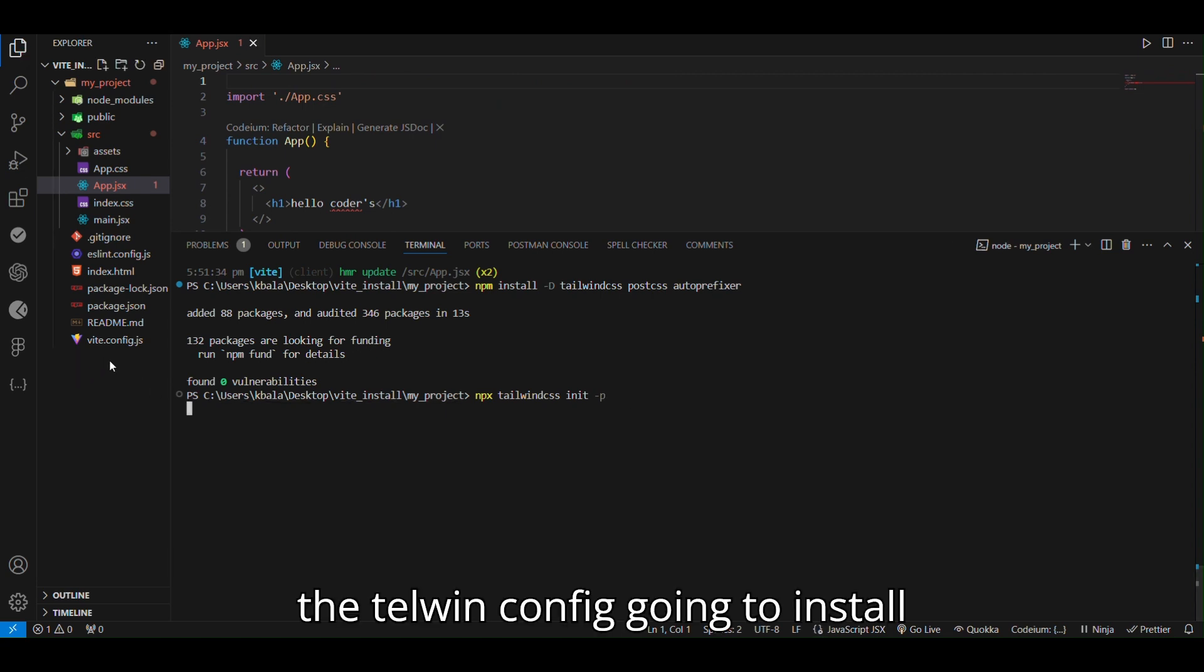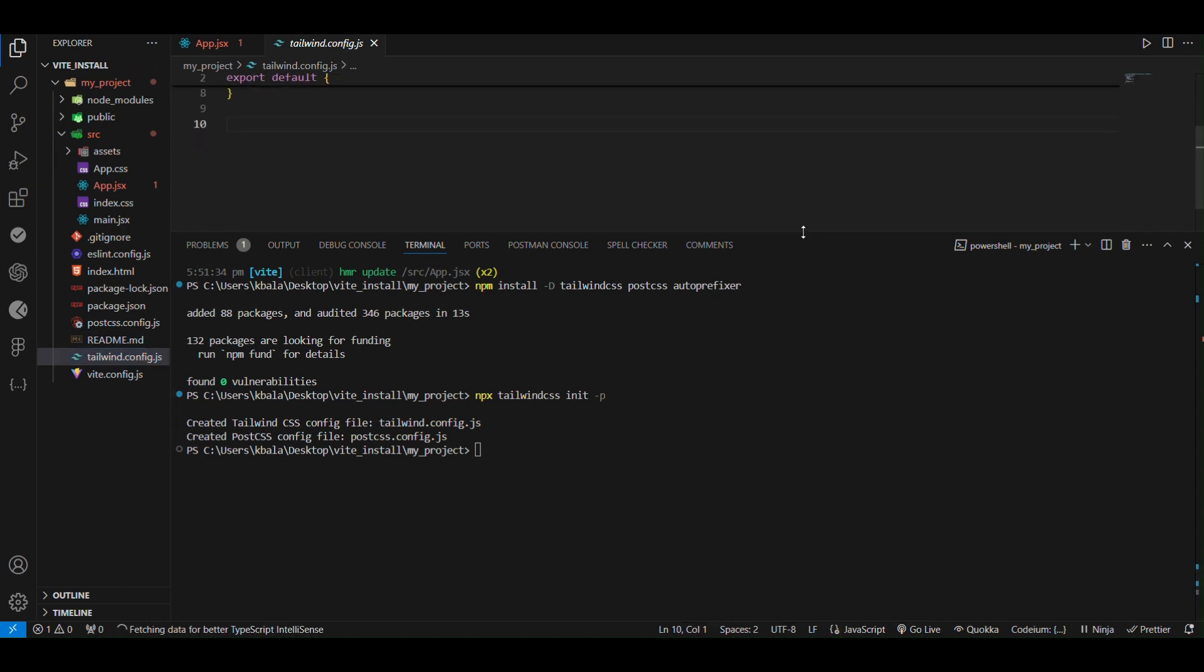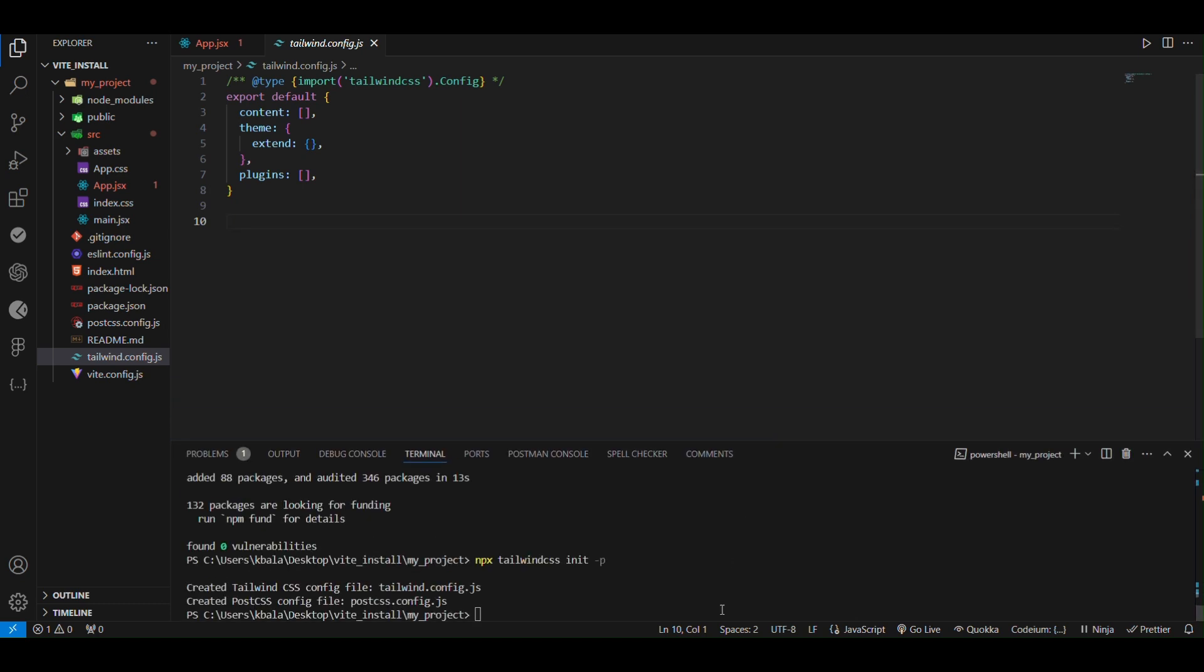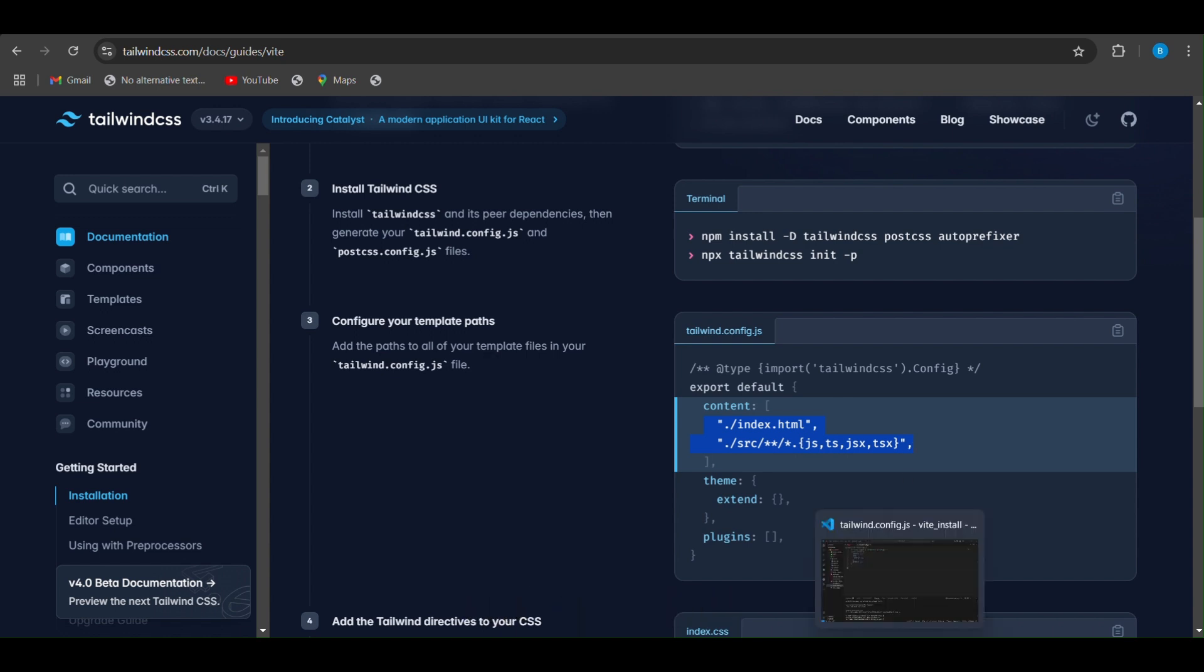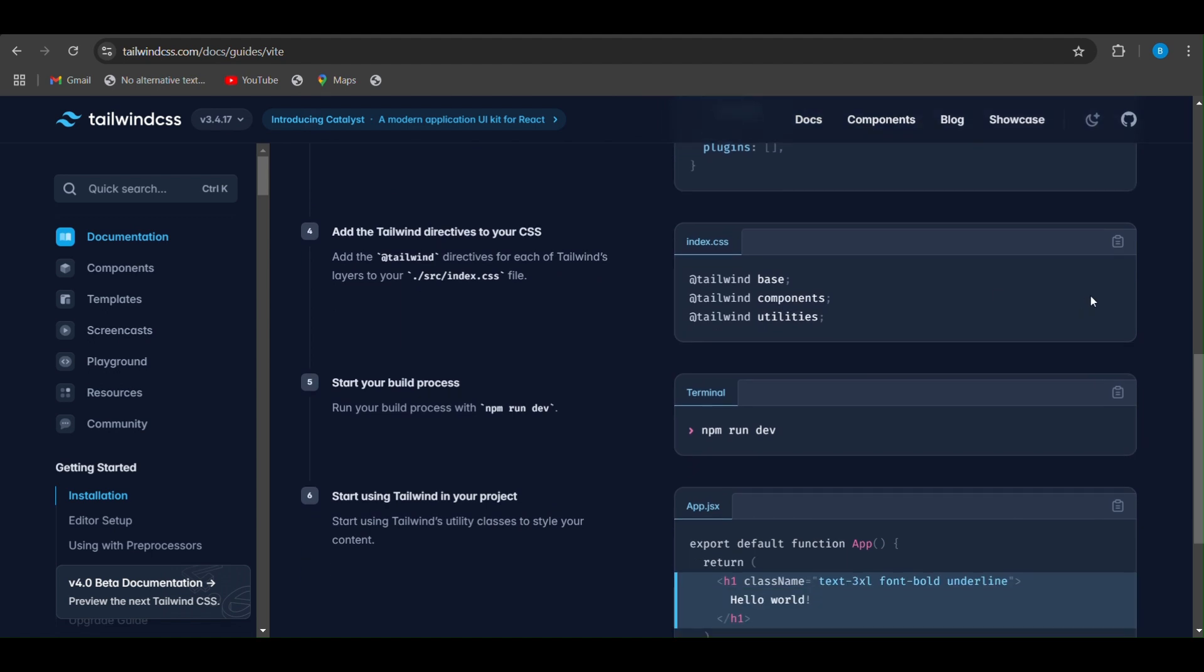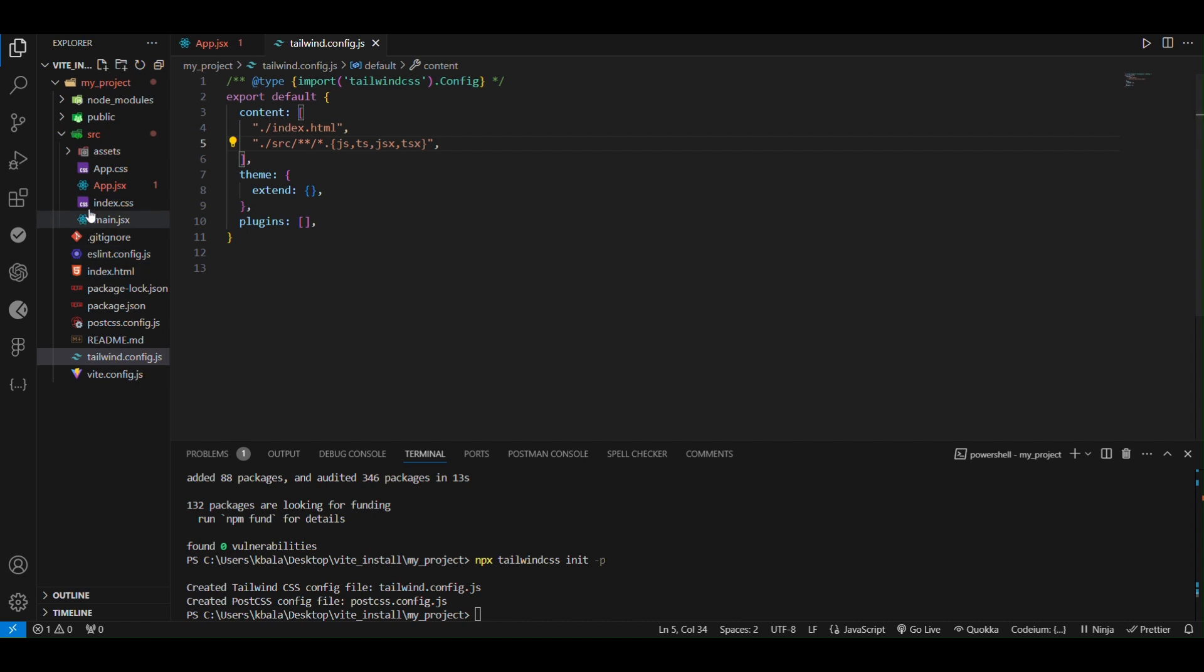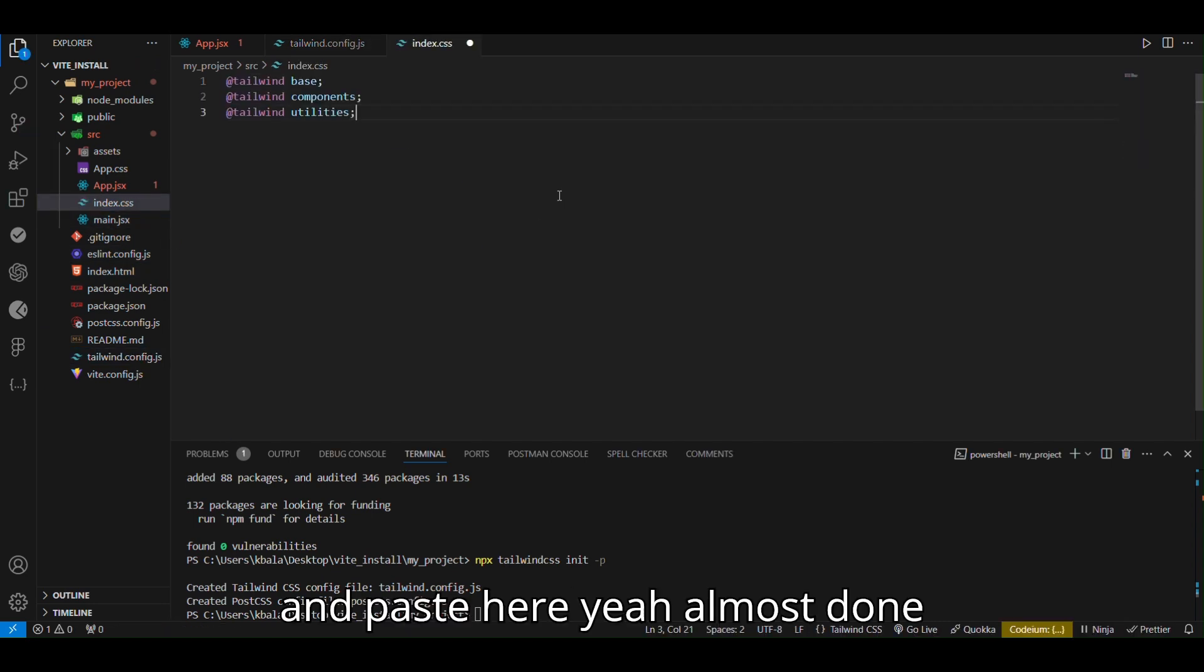Here the Tailwind config going to install. In this config we want to make some changes. Let's copy these two lines and paste it. And once more, just copy it and paste in the index.css. Same whole thing and paste here. Almost done.